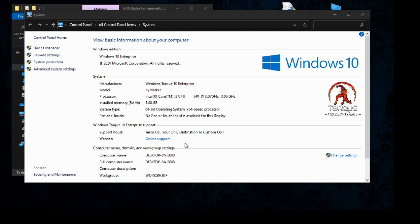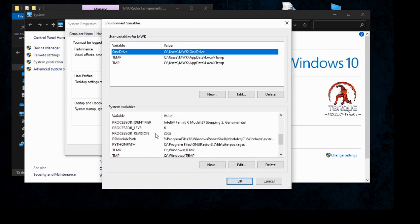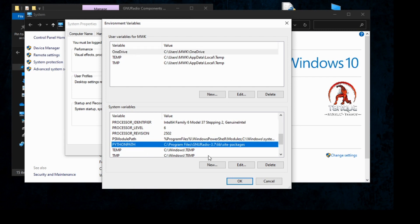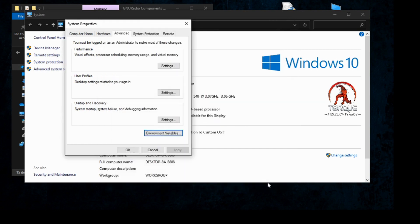You also need to add a PYTHONPATH variable — it doesn't exist in the system variable box by default. Create a new variable named PYTHONPATH and set the variable value to C:\Program Files\GNURadio\lib\site-packages.